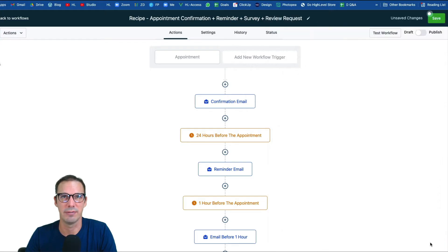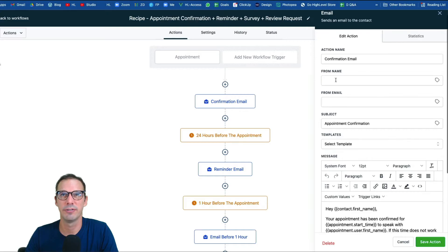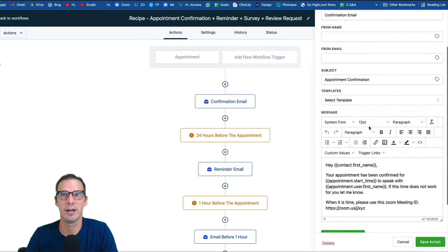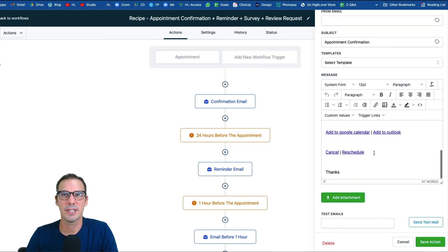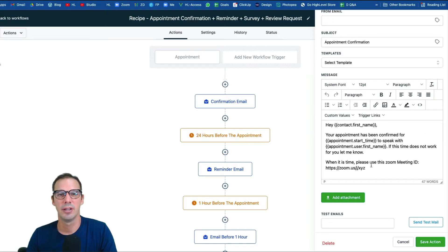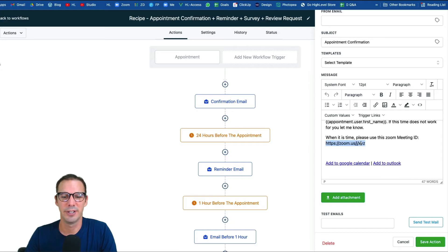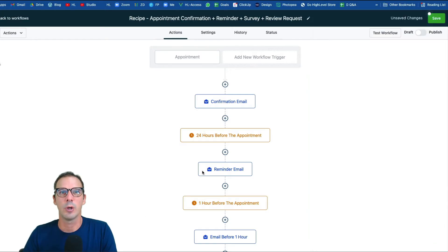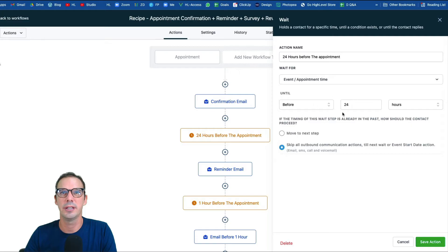Next, check out the confirmation email step. Fill in your settings — from name, the email you want it sent from, etc. The template text says something like 'hey, thanks for booking an appointment, your appointment is confirmed, here's the time' — and if it's virtual, include the Zoom link. Edit that however you'd like and hit Save. After that, there's a wait step that holds the contact until 24 hours before the appointment time.